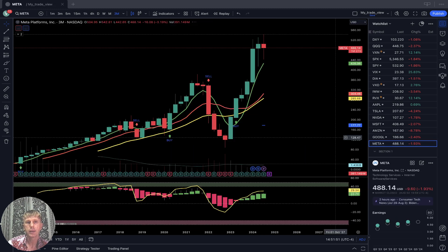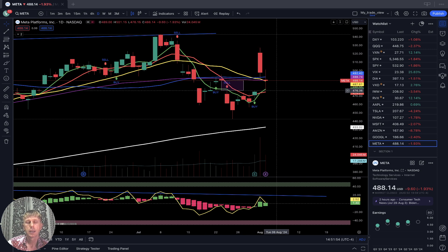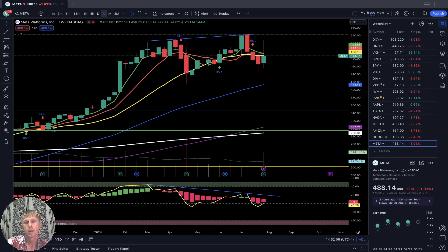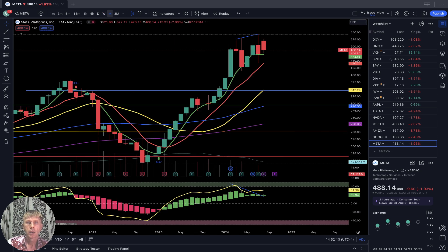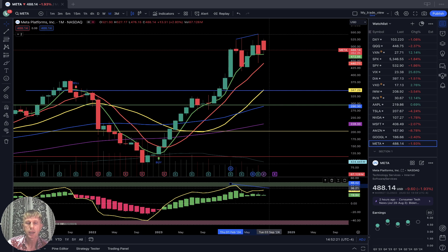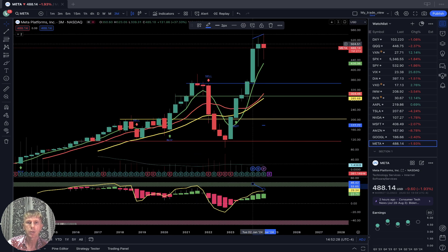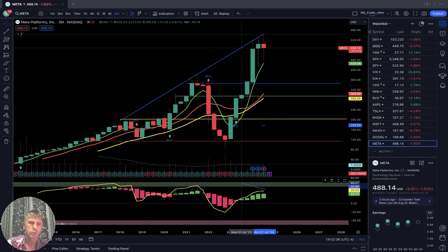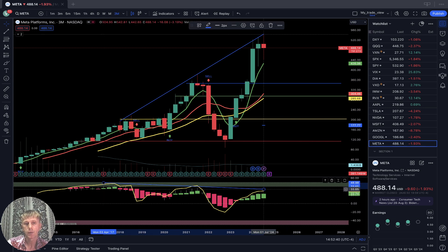Meta: daily — last bar at SMA 20, still kind of positive, created a huge gap up, still in bullish territory. Weekly: last bar below SMA 20, in bearish territory, bearish divergence on RSI. Monthly: last bar still above all moving averages, still bullish trend, bullish price action, and bearish divergence. Quarterly: price action bullish and bearish divergence on the other side. Definitely wants to have a huge correction — trend is bullish but bearish divergence is present on the other side.